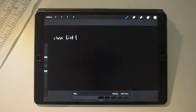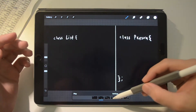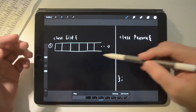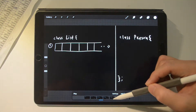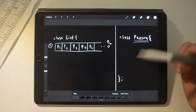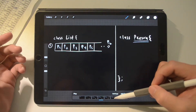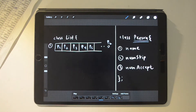One way to implement this is by having two classes in our program: classList and classPerson. The classList will have a dynamic array so you can add as many persons as you want into the roster. This array will contain objects of classPerson, which will have three data members: name, number of skips, and number of accepts. Name is obviously for the person's name, and I'll explain what the other two data members are for later.